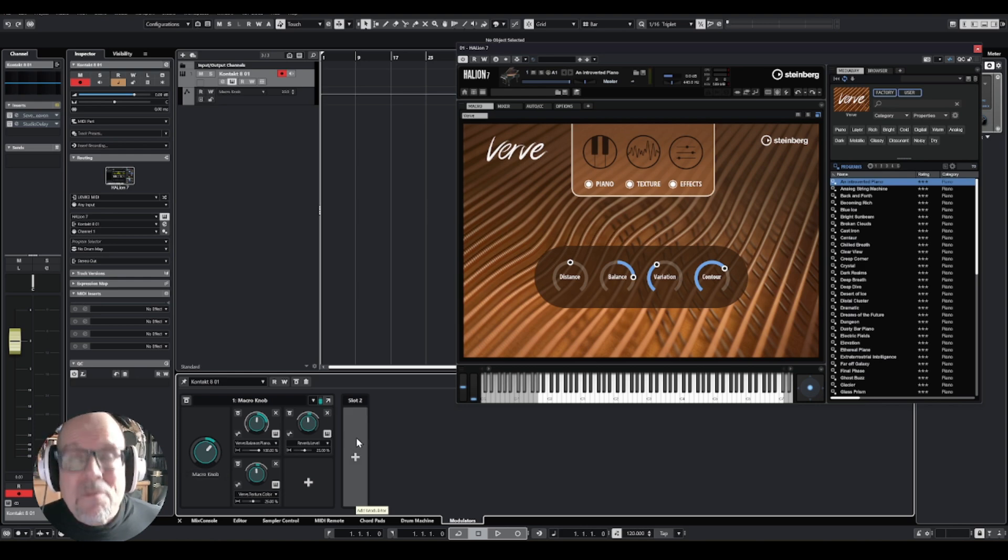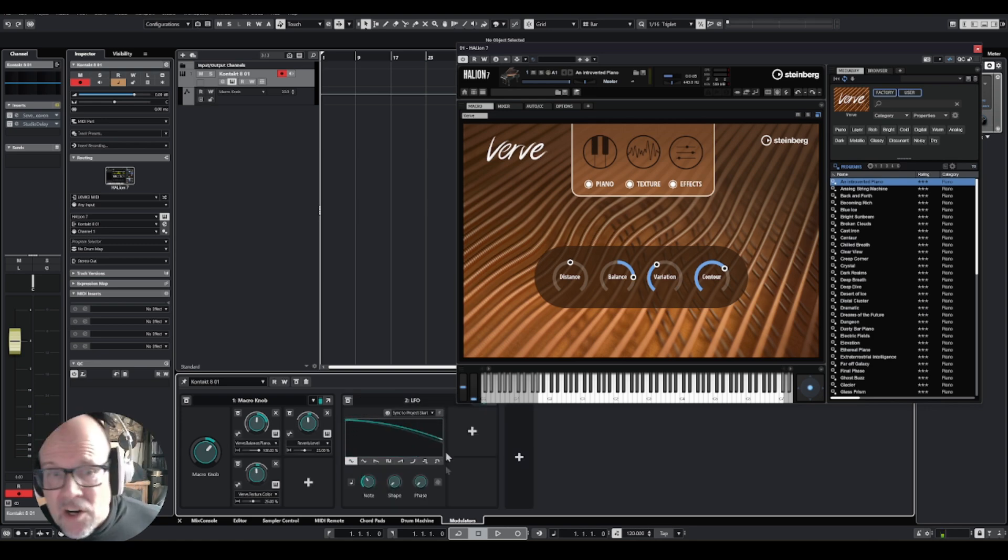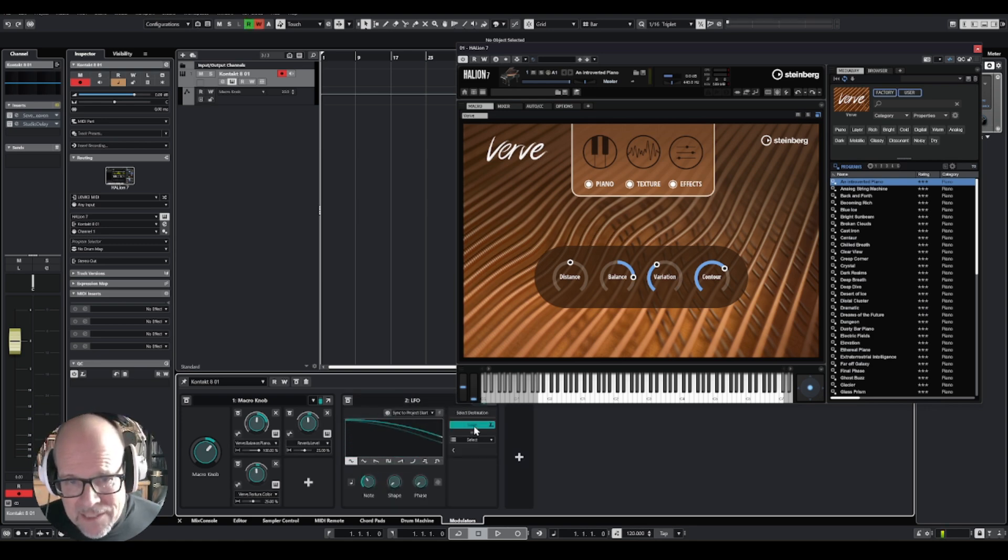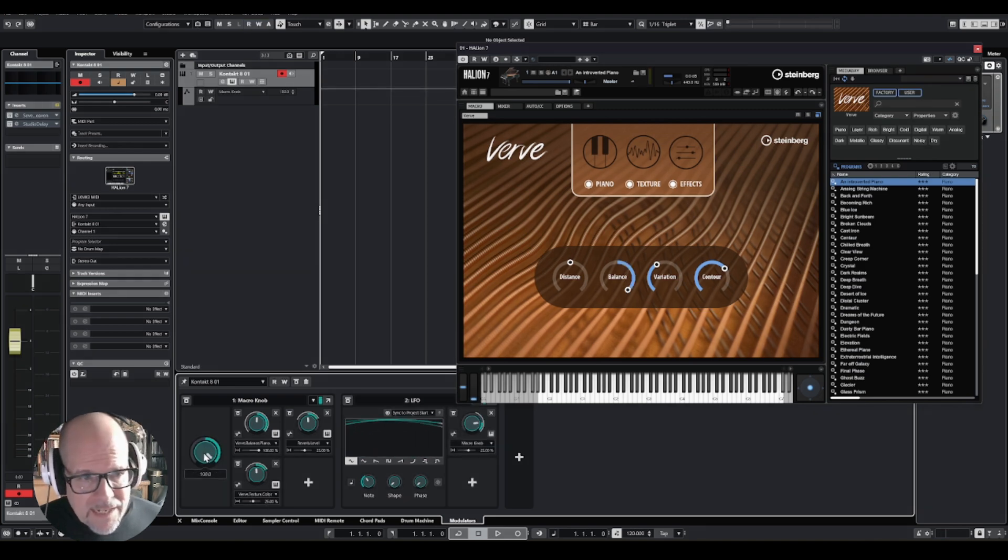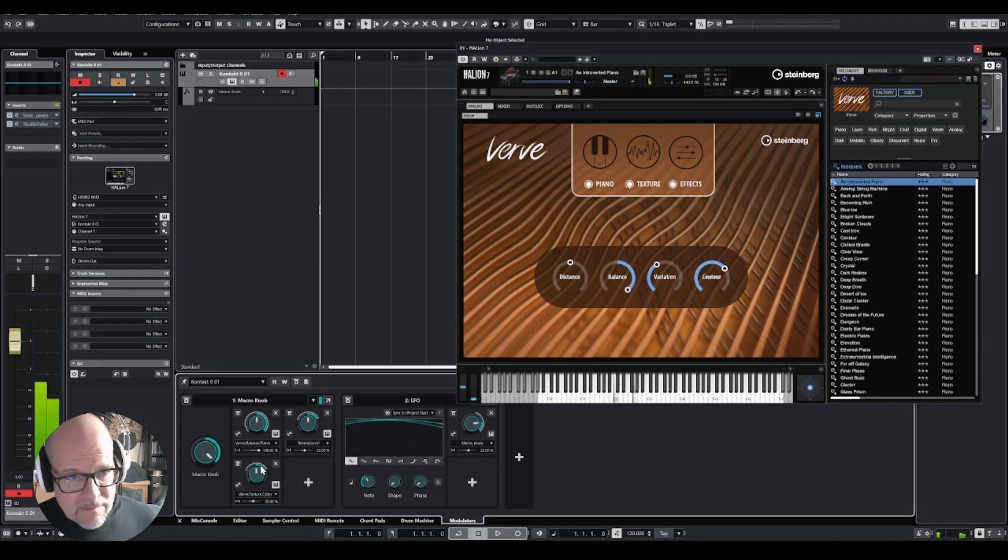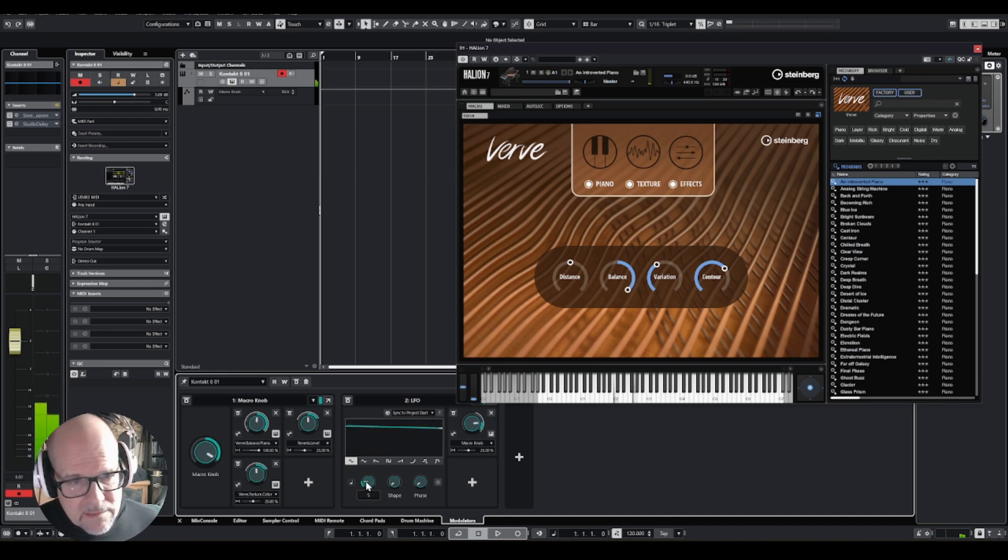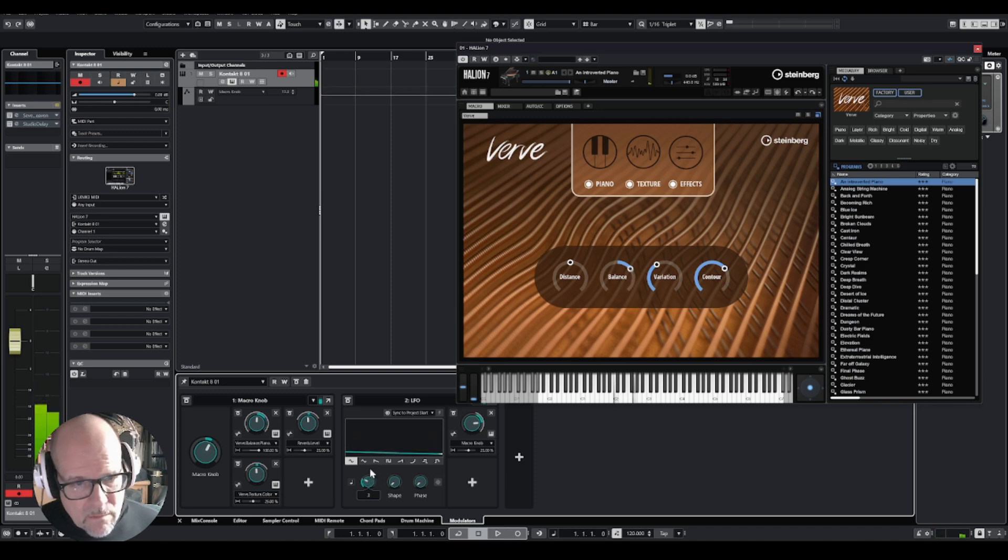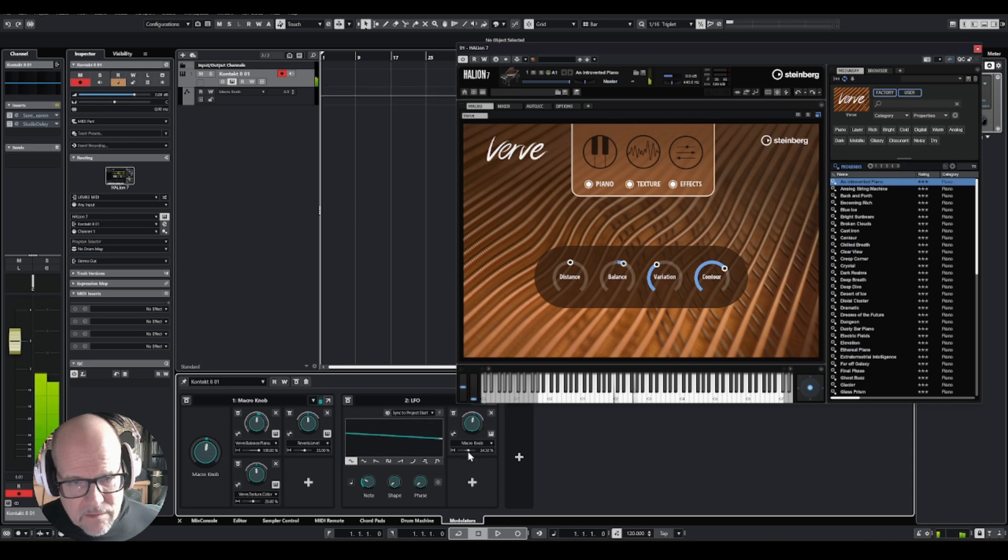Or even more fun, you can have this knob now run by the other modulators. For instance, there's a slot number two, right? So you click on two, you click on the LFO, and now I click the plus button and I say I want to learn this knob, and now this knob is activated. Of course, you need to make sure you have a setting that makes sense, and also the knob, let's make this a little wider in response.